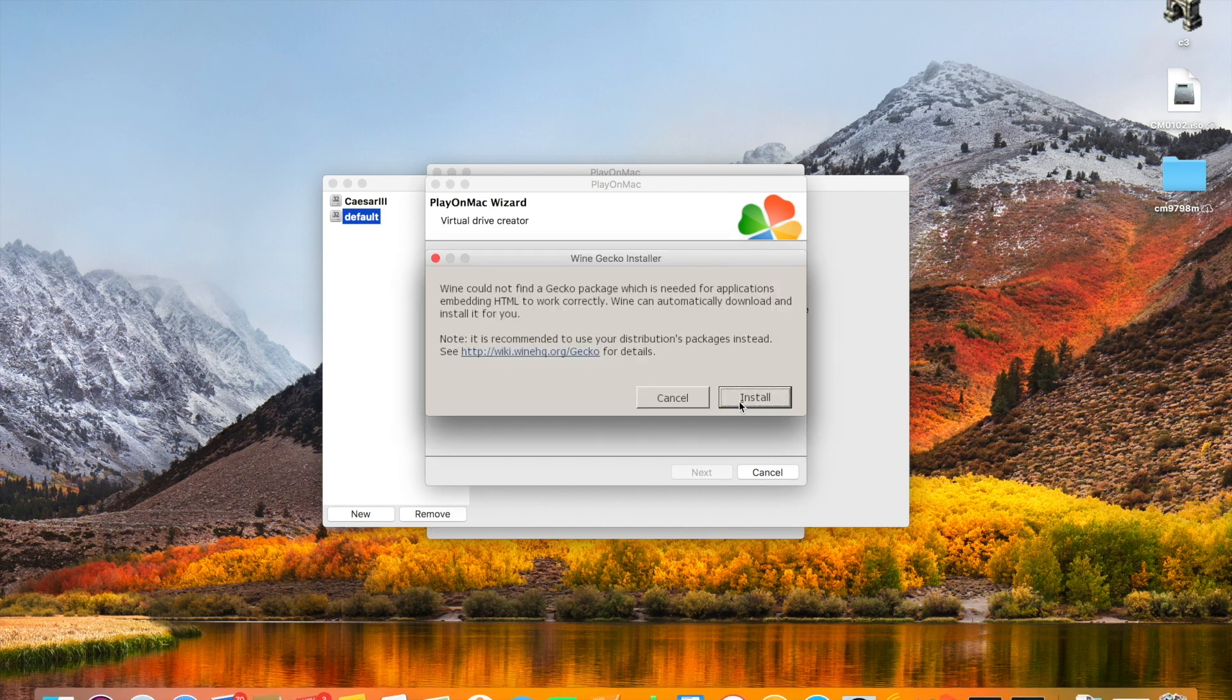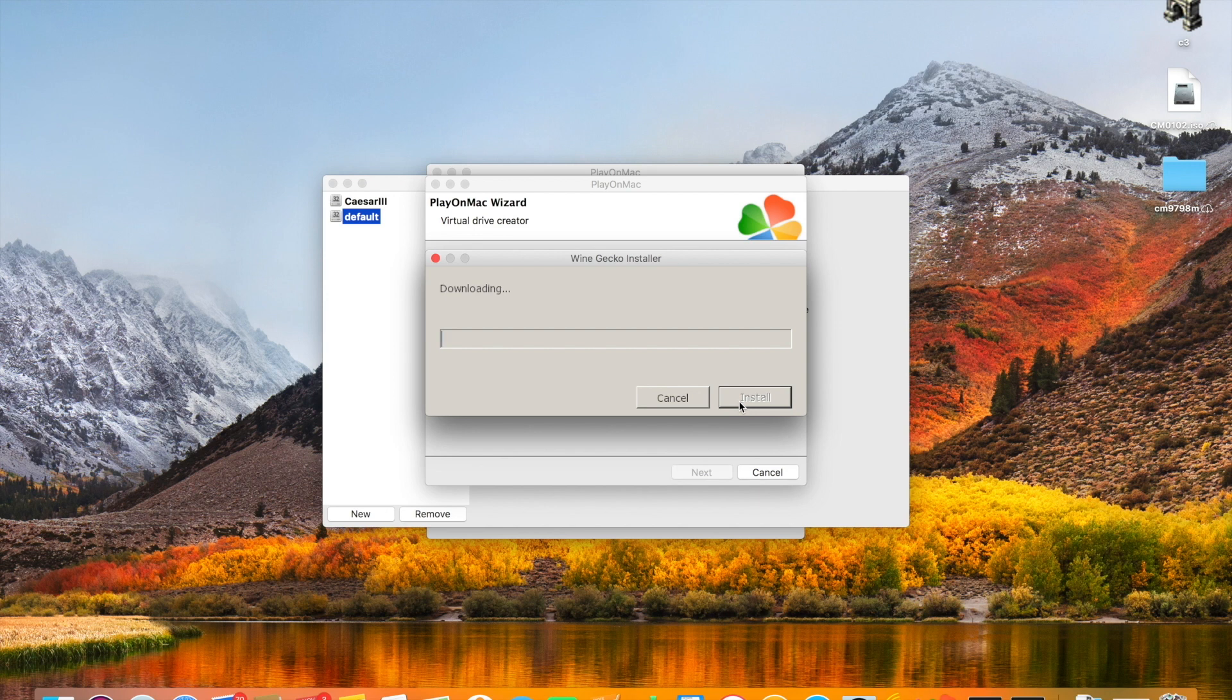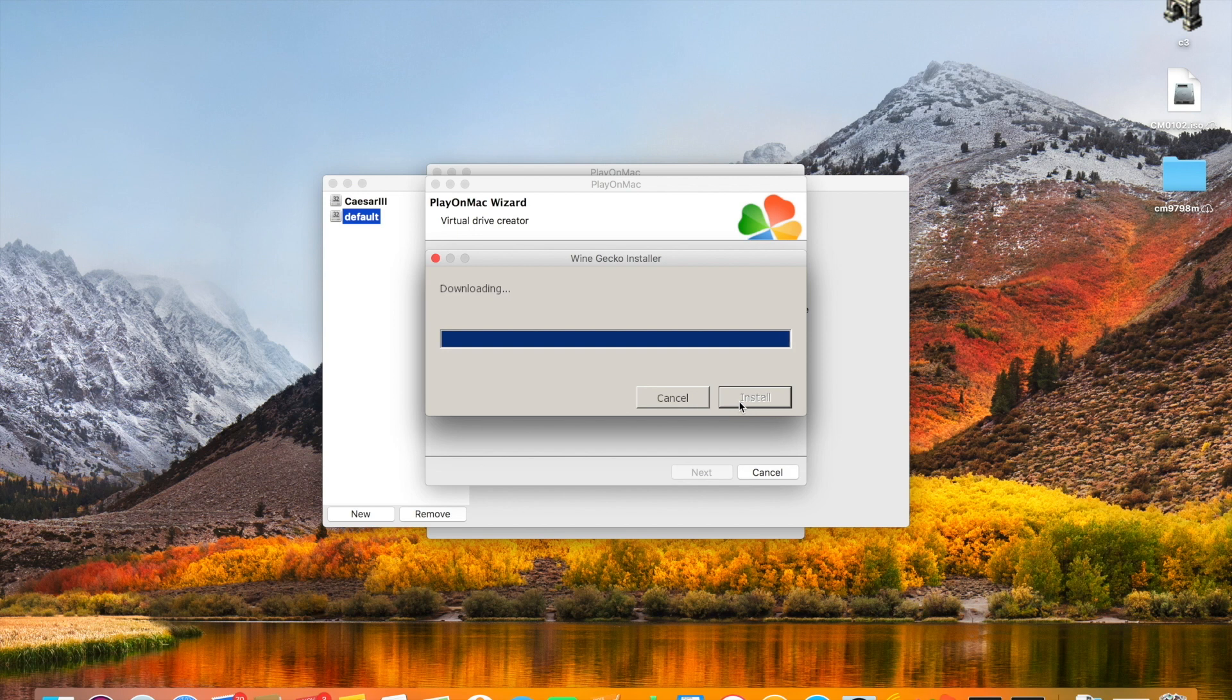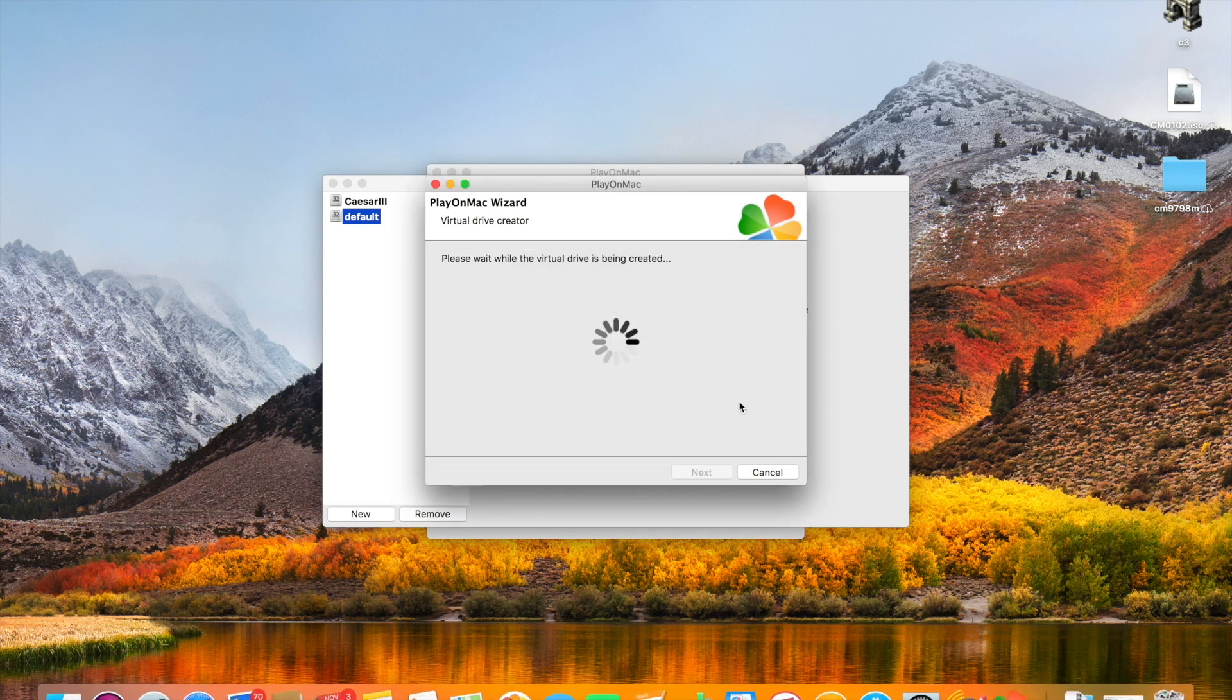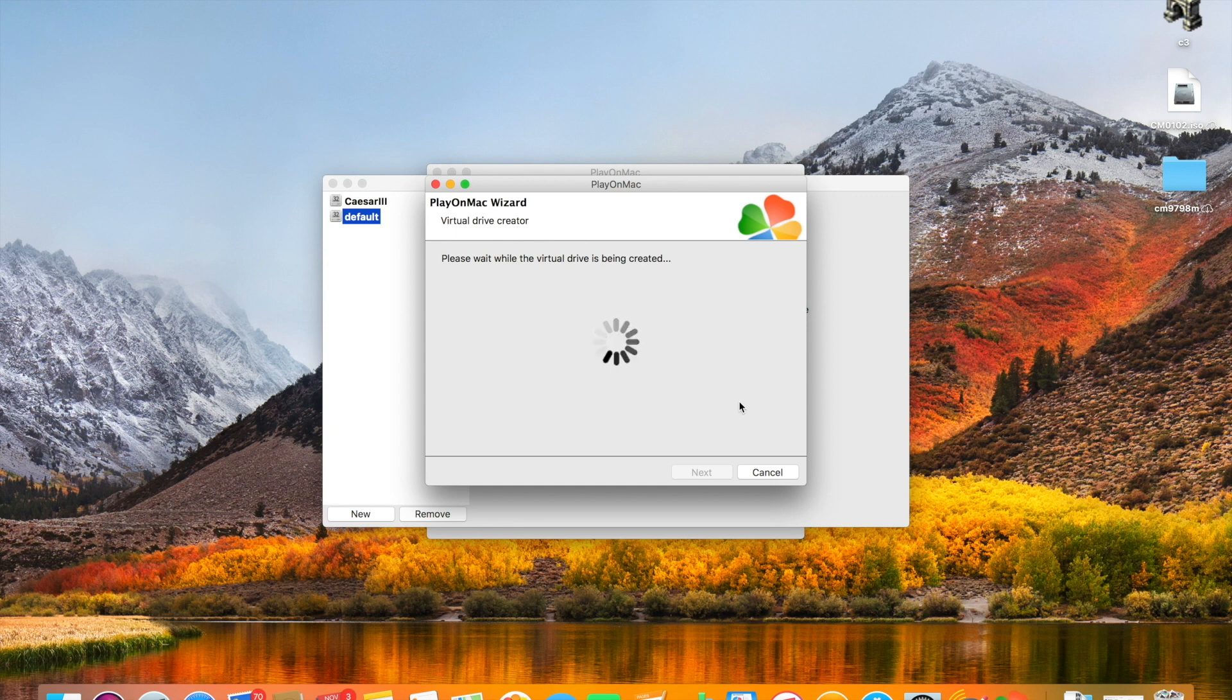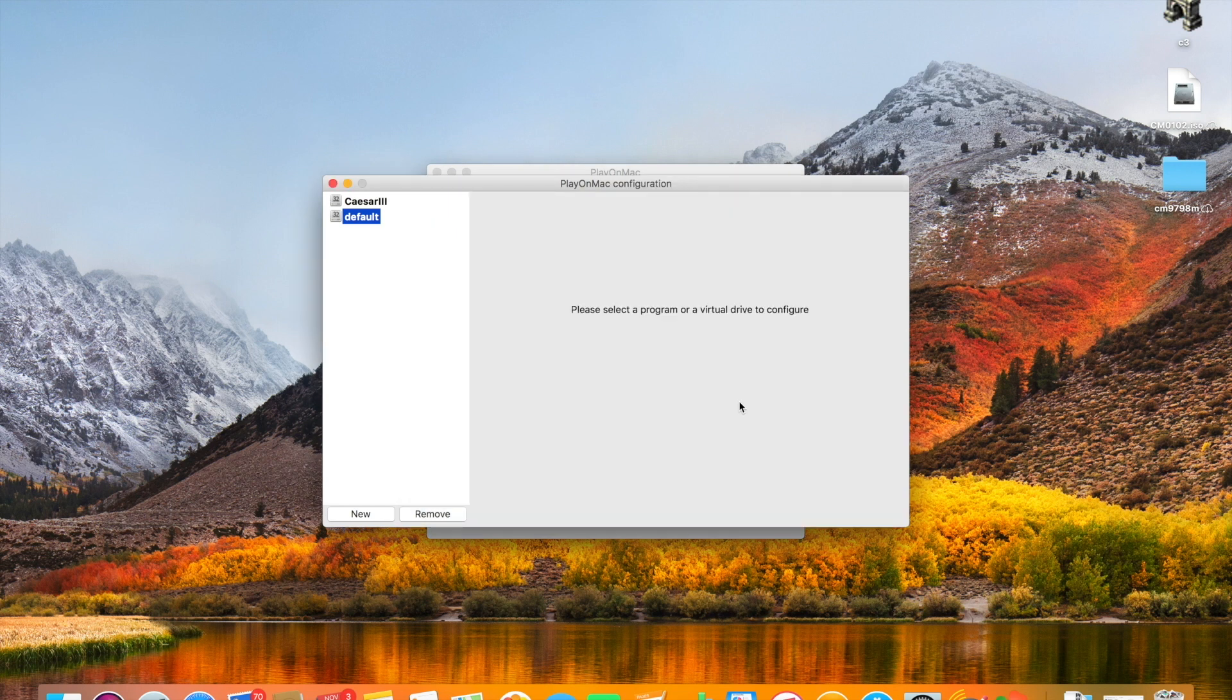So that's finished now and it will just install that. And the next dependency that we need to install is Wine Gecko. So again we download that. We'll whizz through the video at this point. And Wine's installing that for us. And that's our virtual drive built.